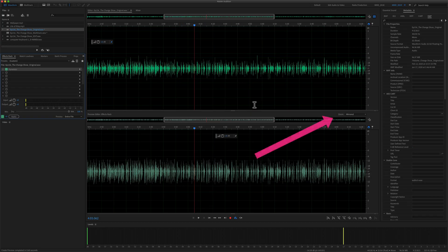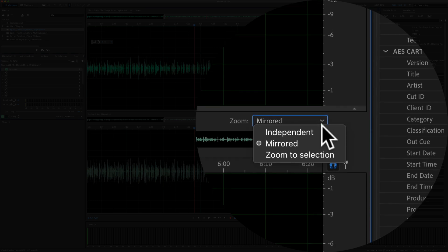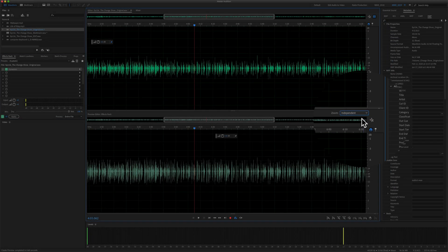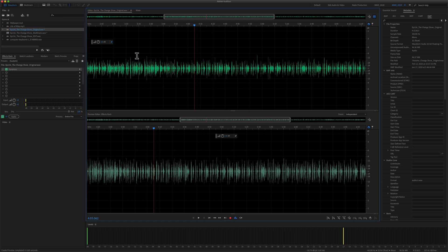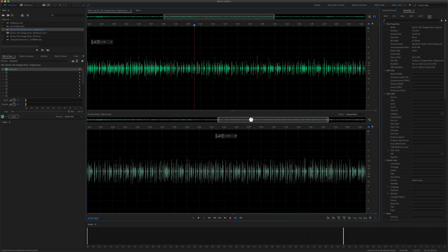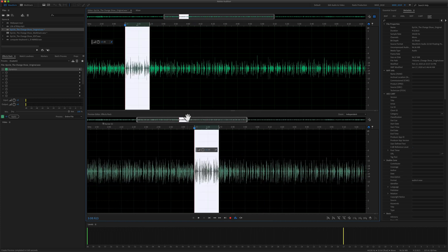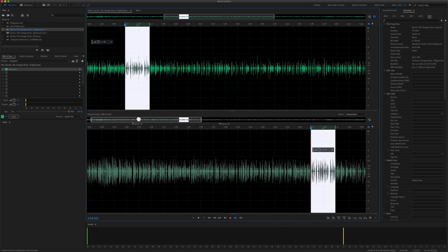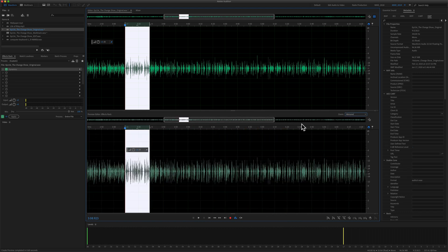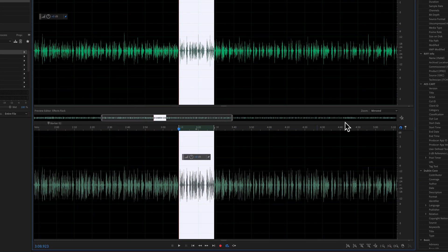I'll show you a couple other things. You'll see over here you have a couple different options in this drop down. Independent means that you can move this independently from the top, so it's not going to follow what you do up there — you can actually change or move it independently. When it's set to Mirror, whatever you do on the top it's going to mirror down below.